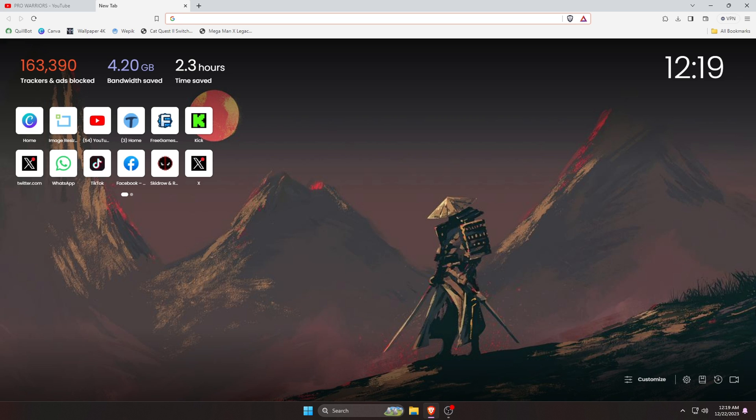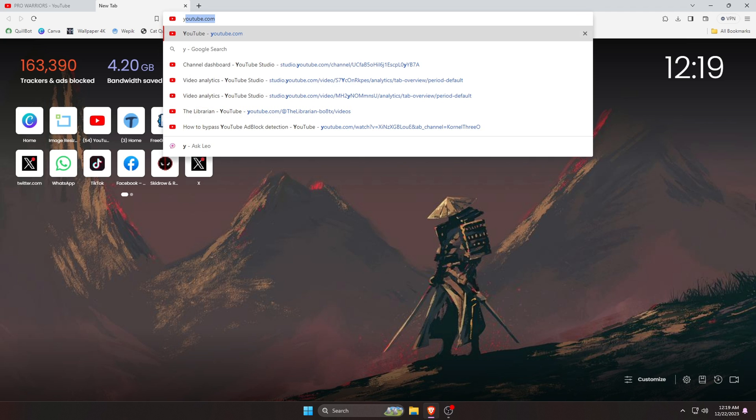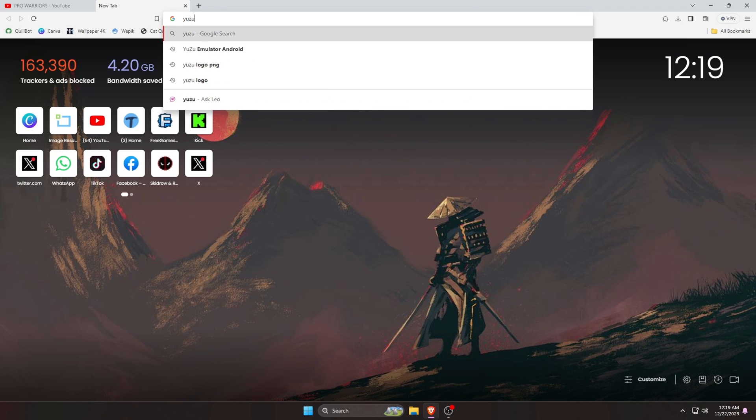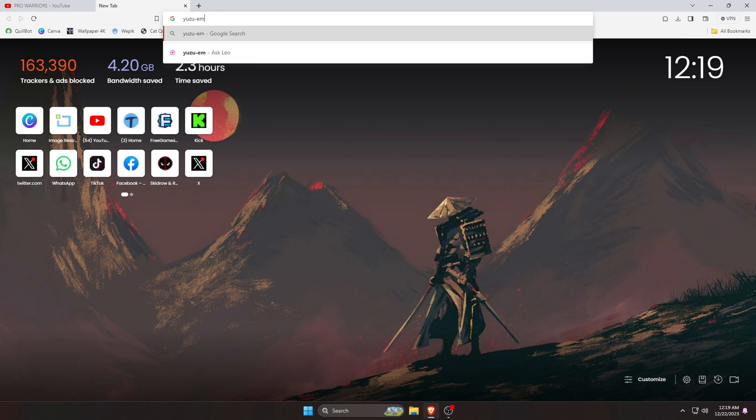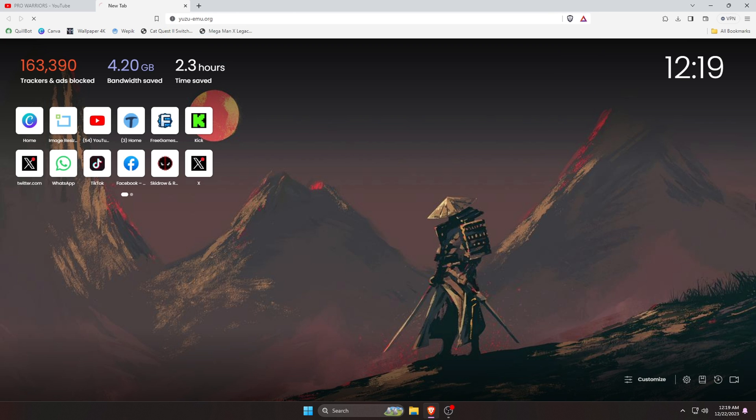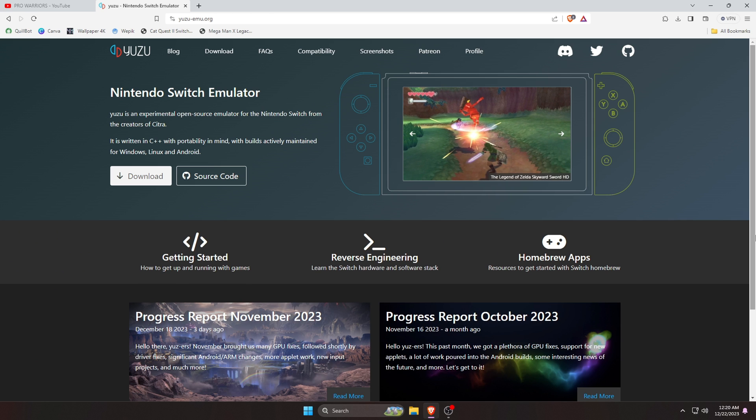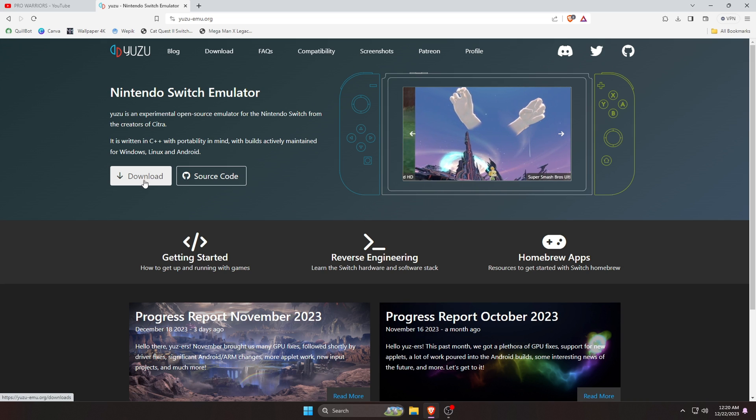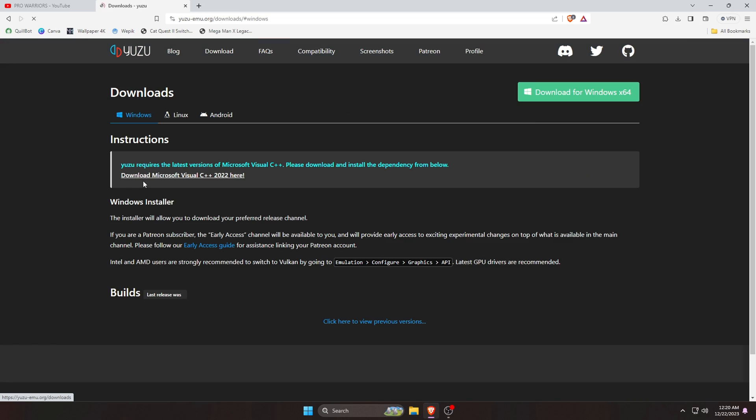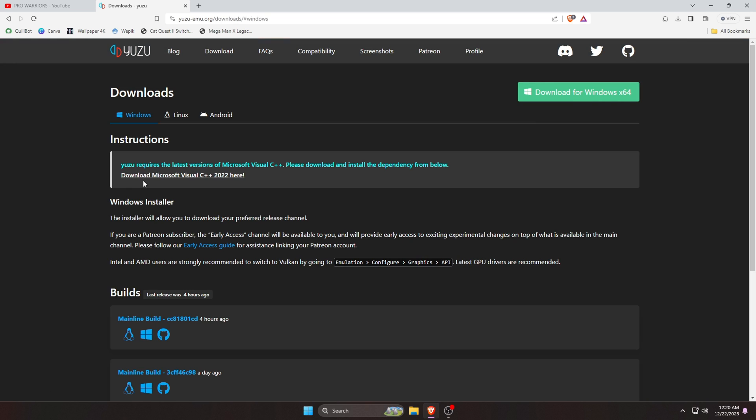Let's get started. At first we will download and install Yuzu emulator. Open a browser on your computer, then type on the URL bar yuzu-emu.org. I have given the link in the description, just go through the link. Now we are in the Yuzu official site. Click on Download Now button.